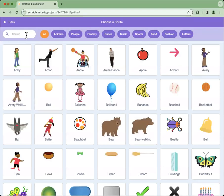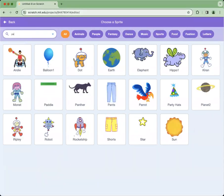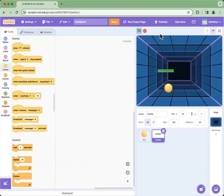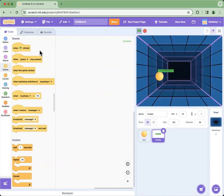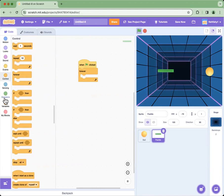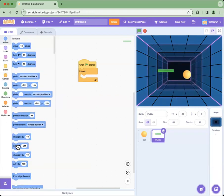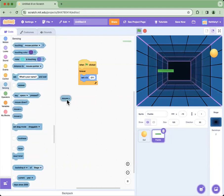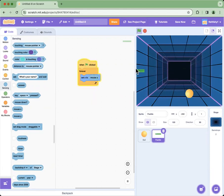Then we have to get another sprite — this sprite is the paddle. To make the paddle move, we get 'when green flag is clicked', then the forever loop, then go to Motion and set x to mouse x. So when you move your mouse, the paddle moves with it.